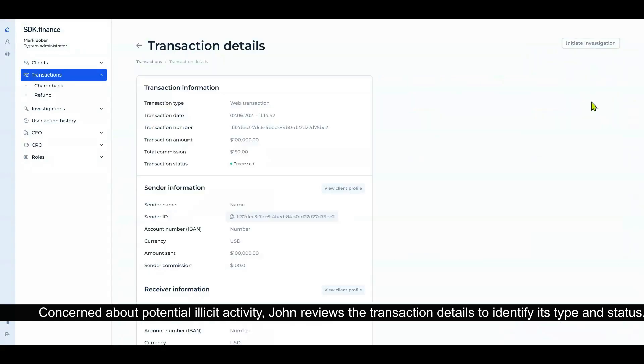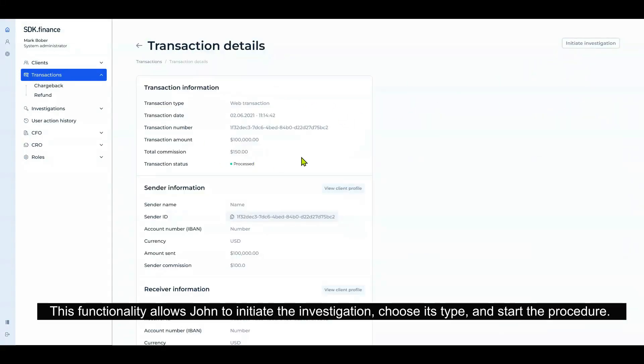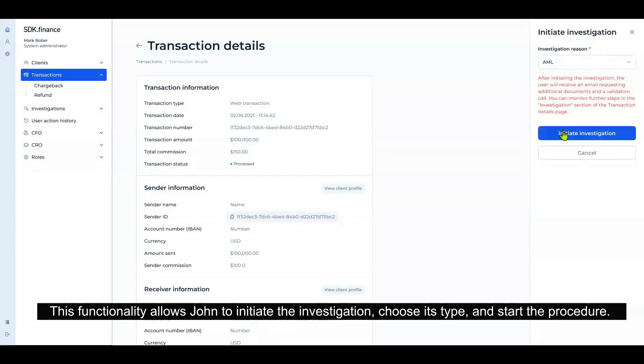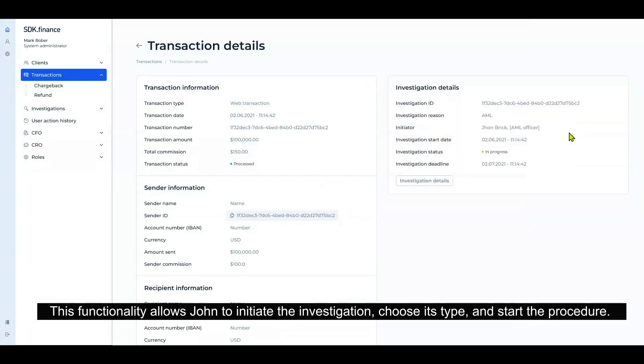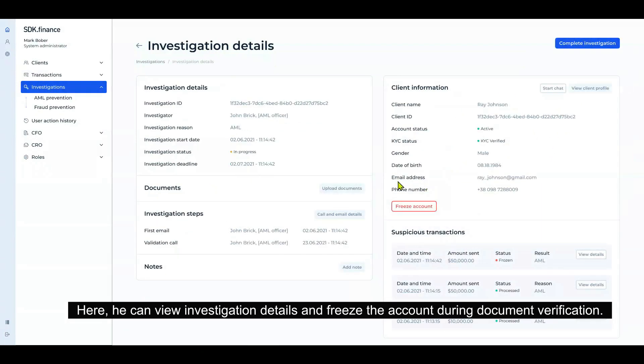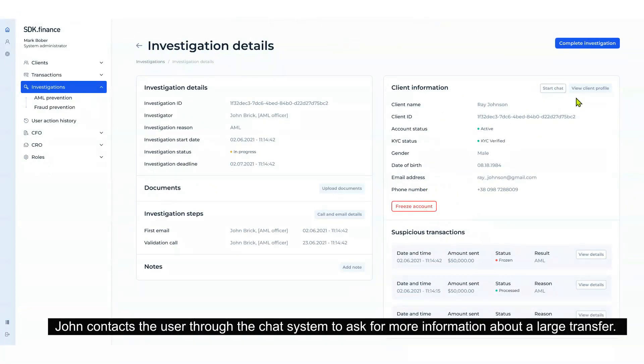This functionality allows John to initiate the investigation, choose its type, and start the procedure. Here he can view investigation details and freeze the account during document verification. John contacts the user through the chat system to ask for more information about the large transfer.